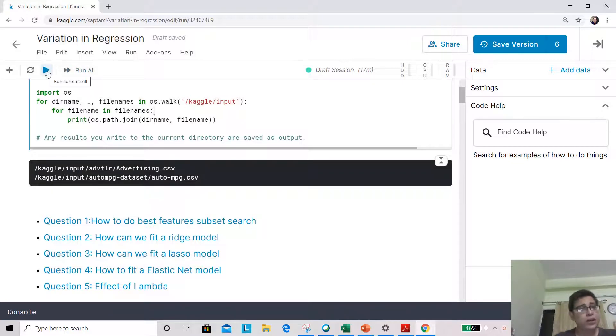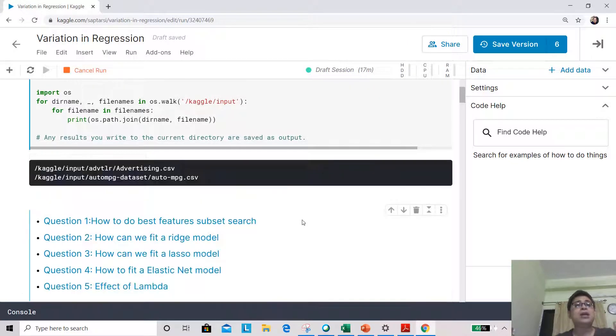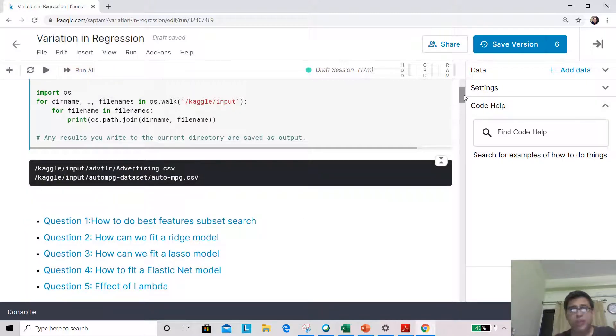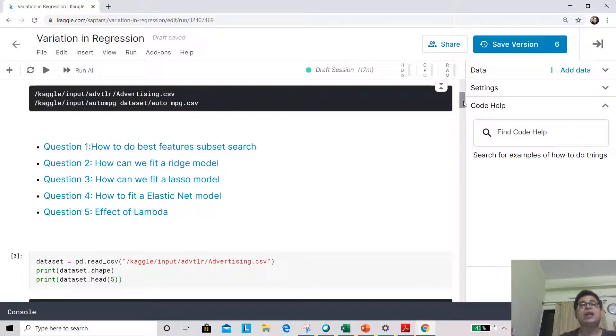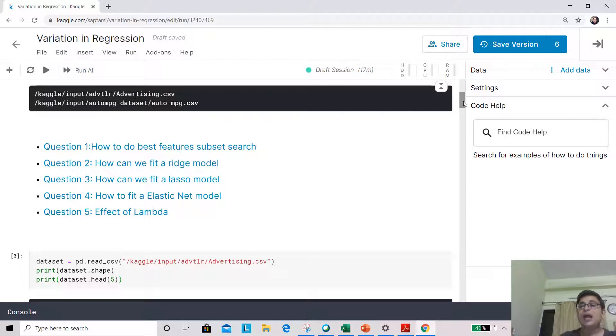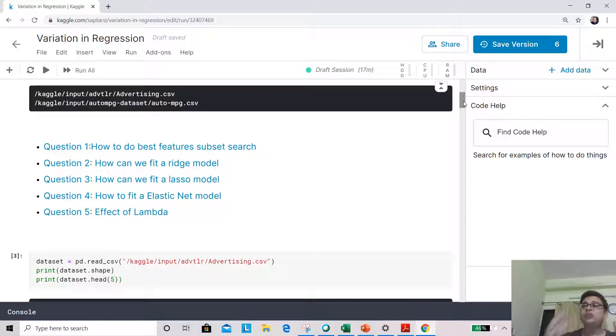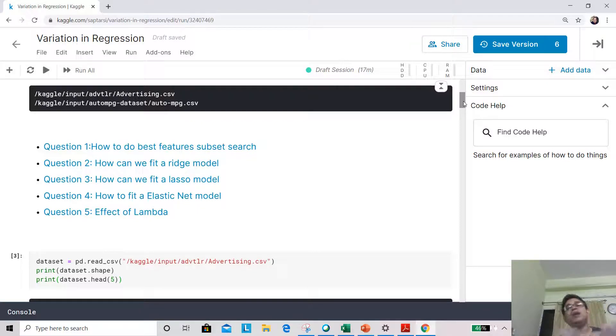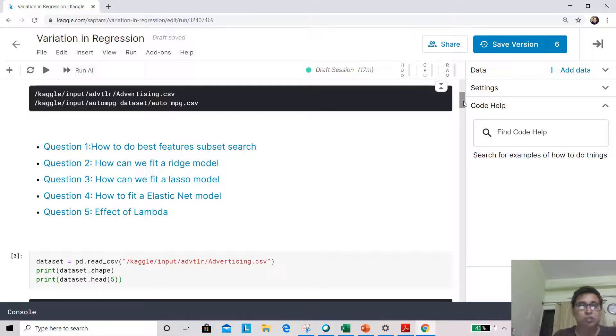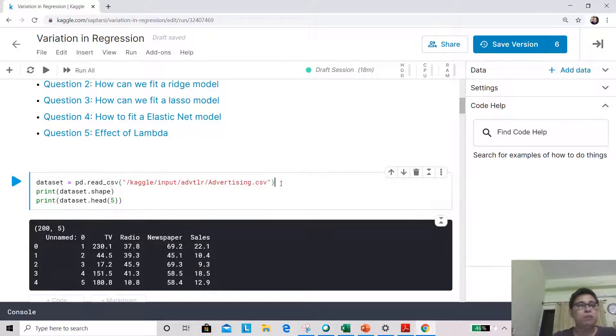Let's start by doing some housekeeping and our basic objective today is to answer five key questions. The questions are: how to do feature subset selection for regression using best subset search, how to fit a ridge model, lasso model and elastic net model. All these models use a regularizer called lambda. We'll try to see what is the role of lambda in different features and mean square errors.